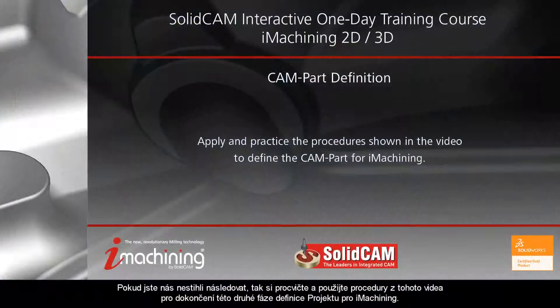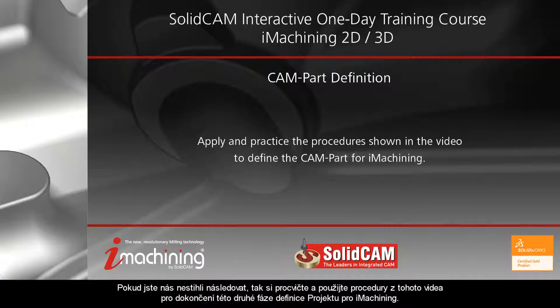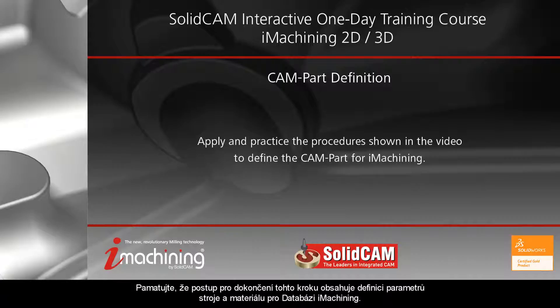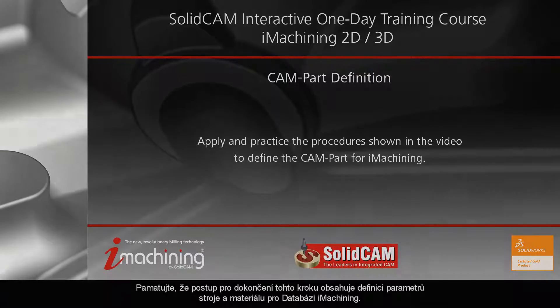If you have not followed along, apply and practice the procedures shown in this video to complete the second stage of defining the CAM part for iMachining. Remember, the procedures for completing this step include defining the machine and material parameters for the iMachining database.